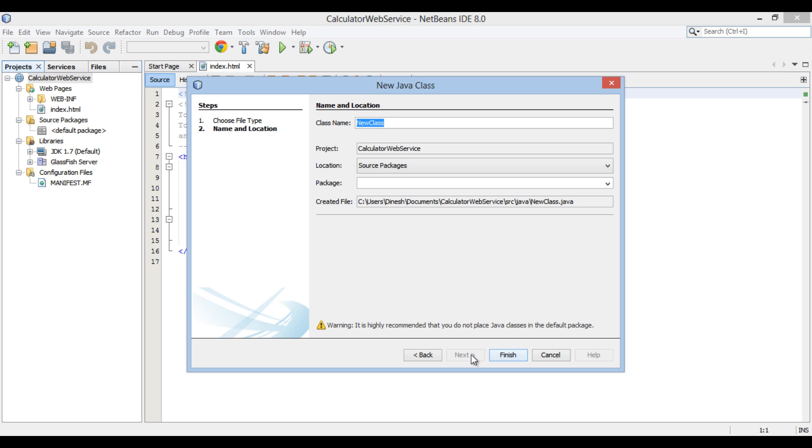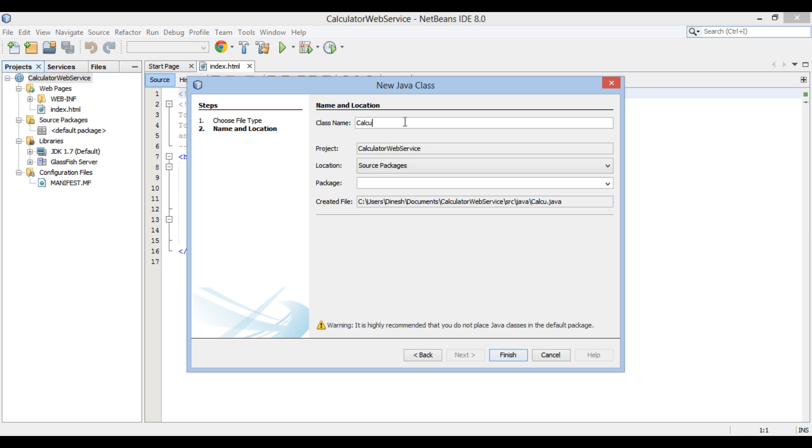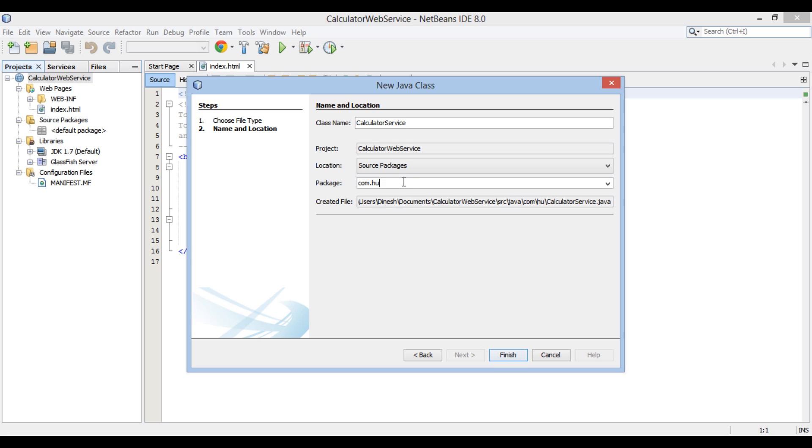New Java class dialog box gets open. Enter calculator service in the class name text box. Provide a package name as com.hubberspot.calculator. Click finish.